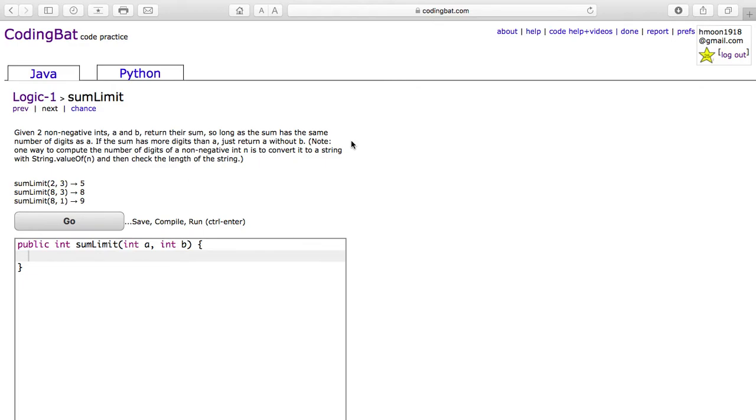Note, one way to compute the number of digits of a non-negative int n is to convert it to a string with String.valueOf(n), and then check the length of the string.